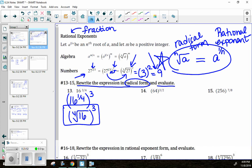Now evaluate: the fourth root of 16 is 2. Then 2 cubed is 8. So 16 to the three-fourths power equals 8. We'll focus on positive roots only unless otherwise specified.